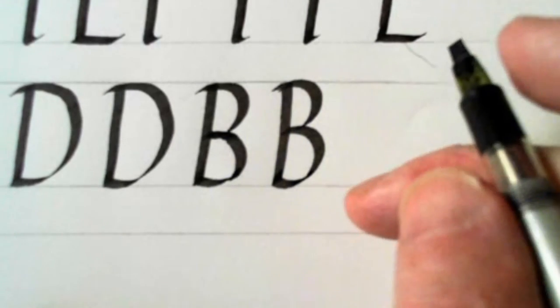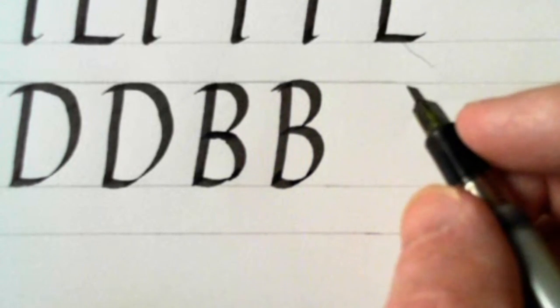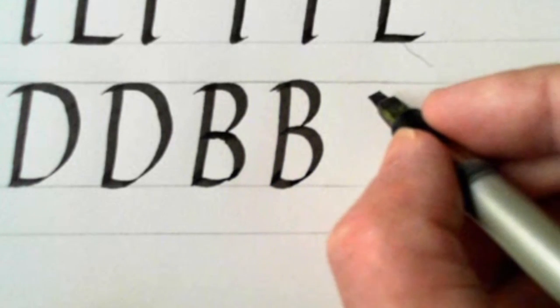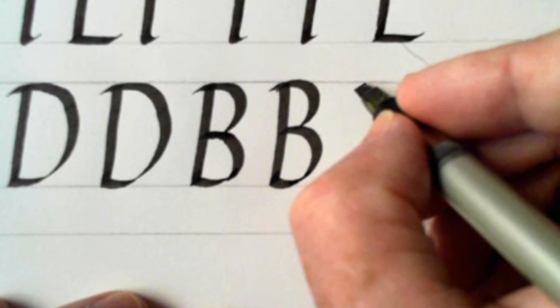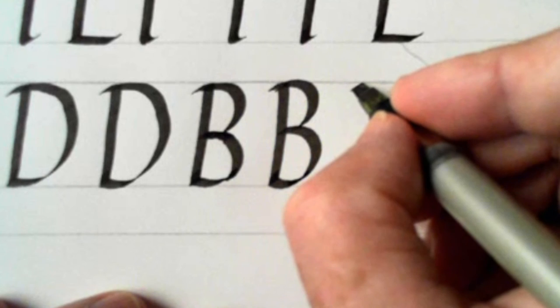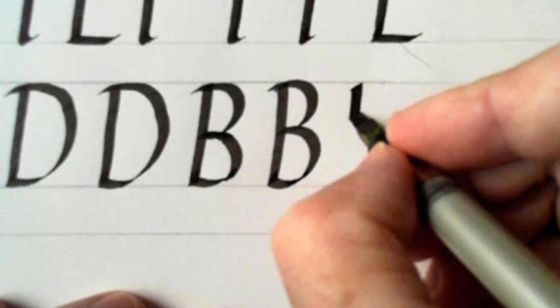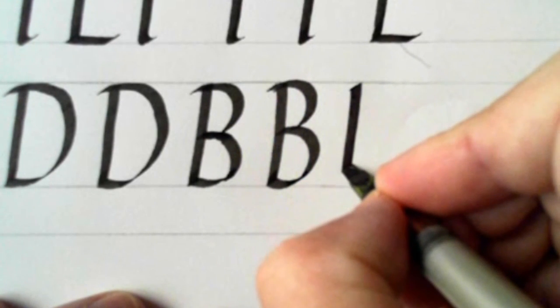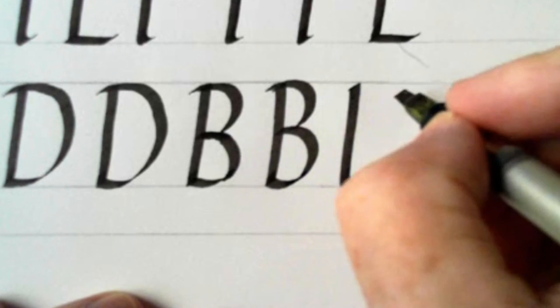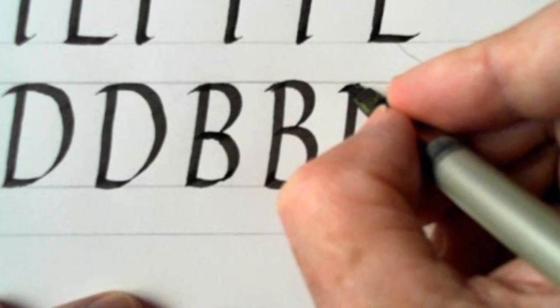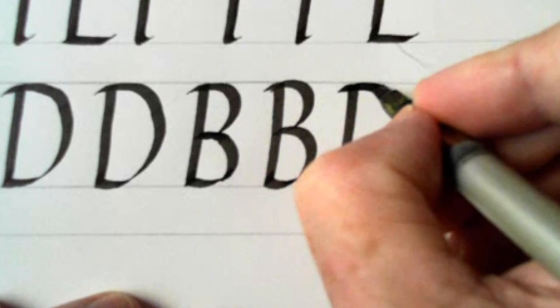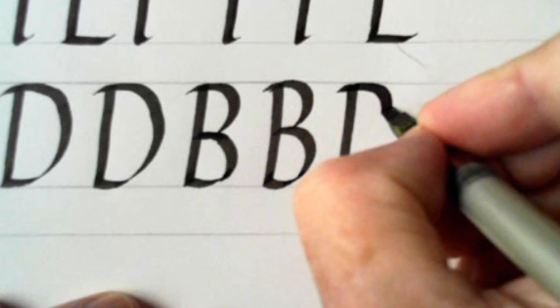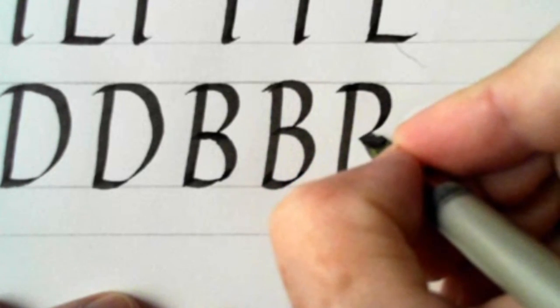D, B, P and R are the other two in this family of letters. Now the P goes down the same, and then we're starting here, we come round, and like this.